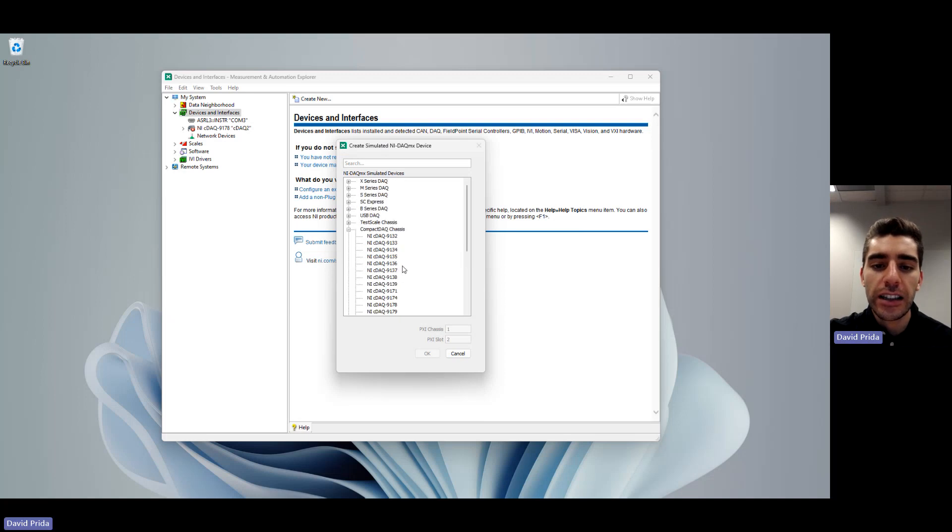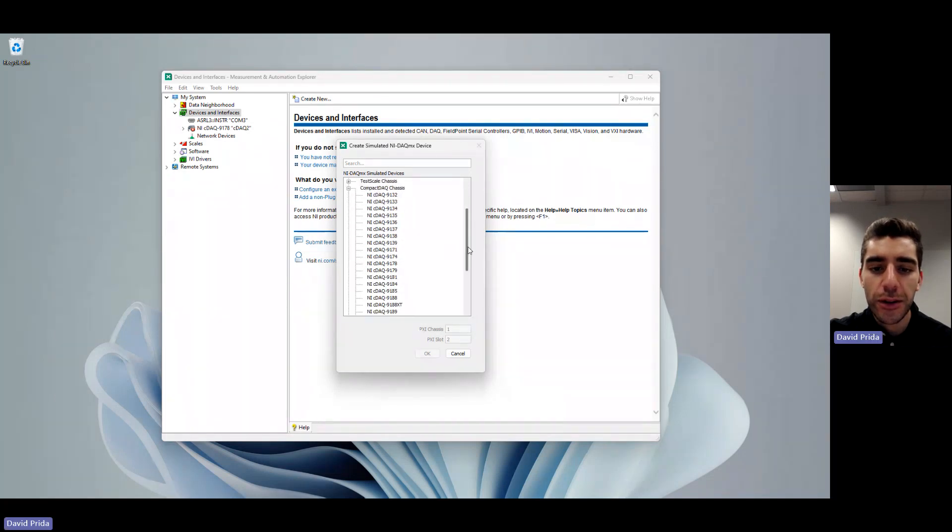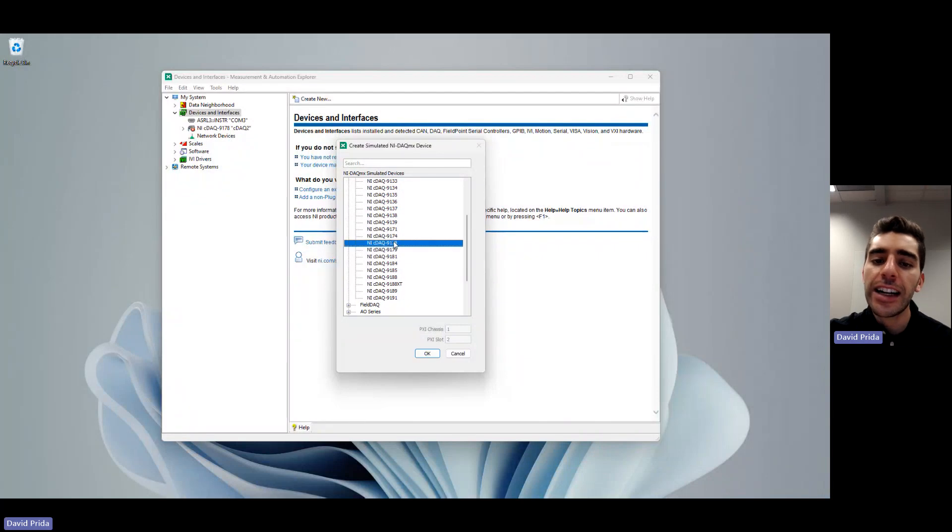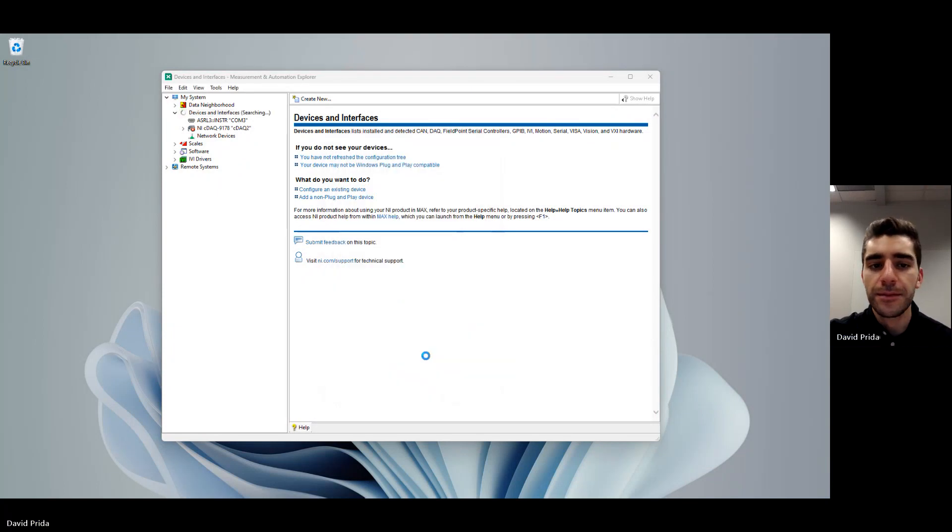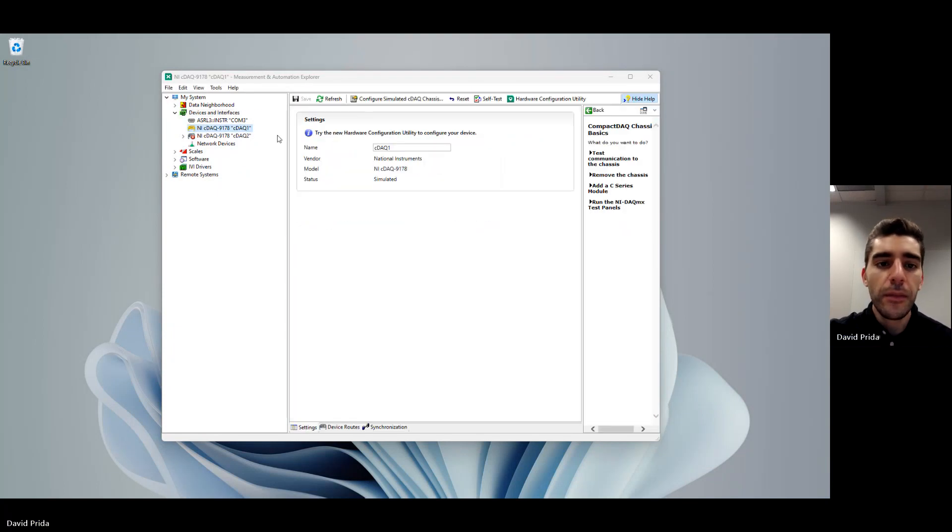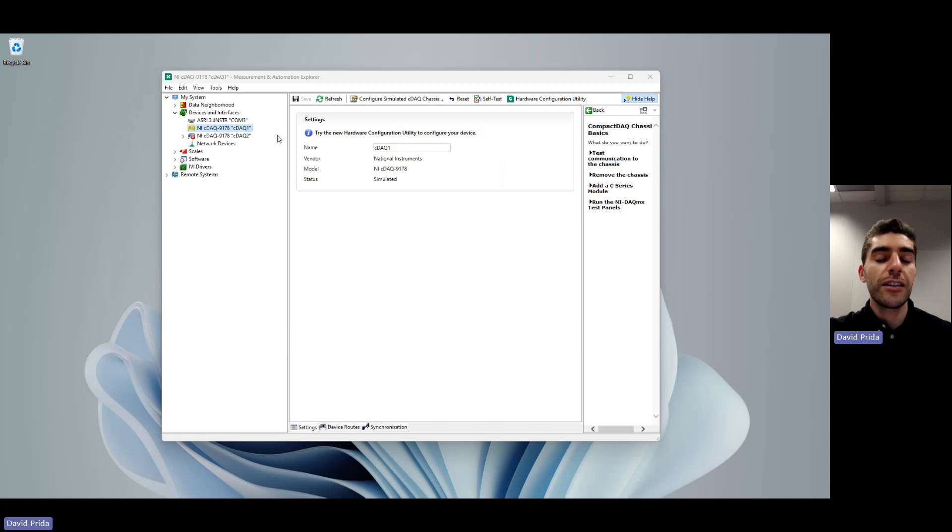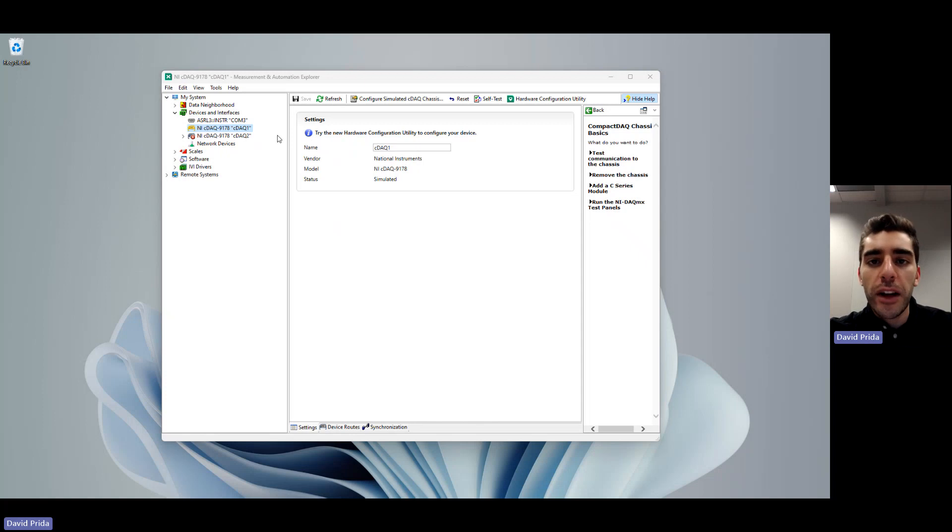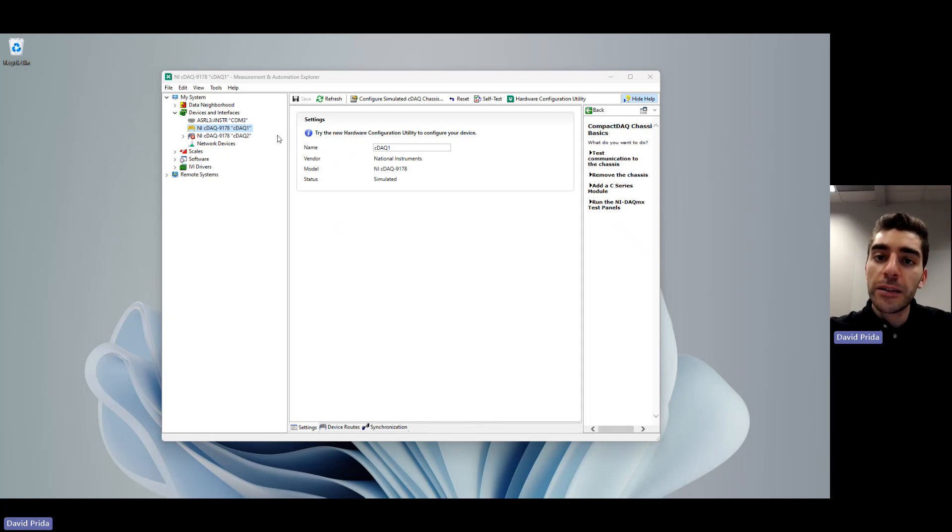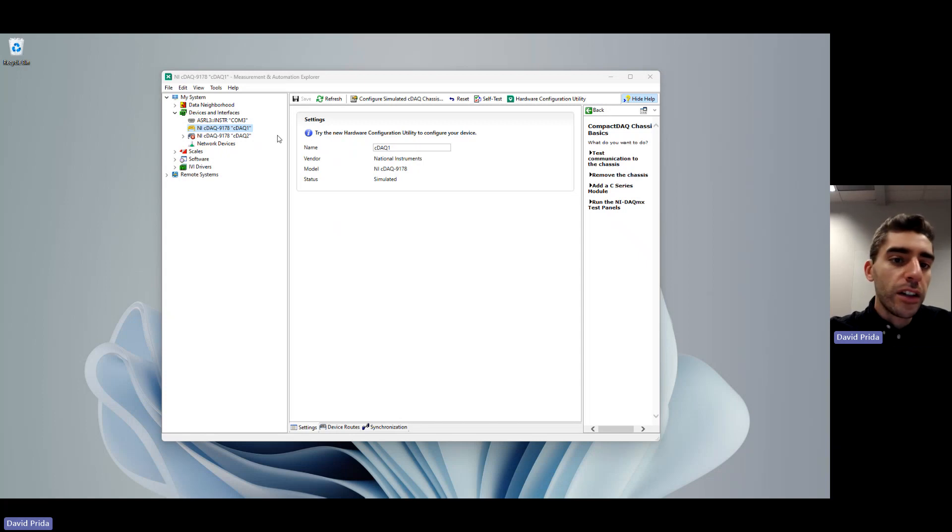Let's go ahead and scroll down and click NI cDAQ-9178. This is an eight slot compact DAQ chassis. This is a good module or chassis because since it's eight slots, we can have a number of different measurement types. Many times people are doing mixed measurements. So this is a great chassis to choose.